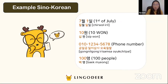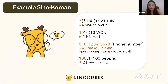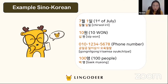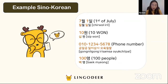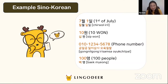Phone numbers have to use Sino-Korean numbers. Next example: 100명, which means 100 people. Since the number is over 100, you have to use Sino-Korean — so 백 for 100, making it 백 명.